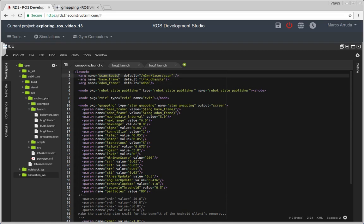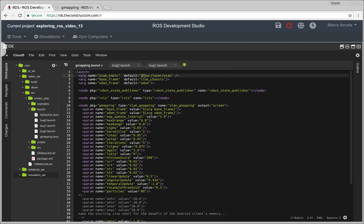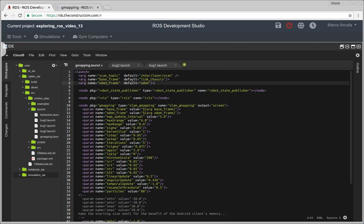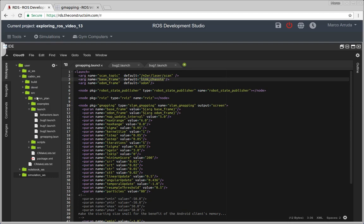Basically the most important arguments here we have to set are the scan, laser scan topic. In our case this is my two-wheeled robot laser scan. The base frame which is the frame of the robot, link chassis. The odometry frame which is called here odom. Remember it comes from the URDF file and the odometry from the gazebo plugin which is also inside the URDF folder.